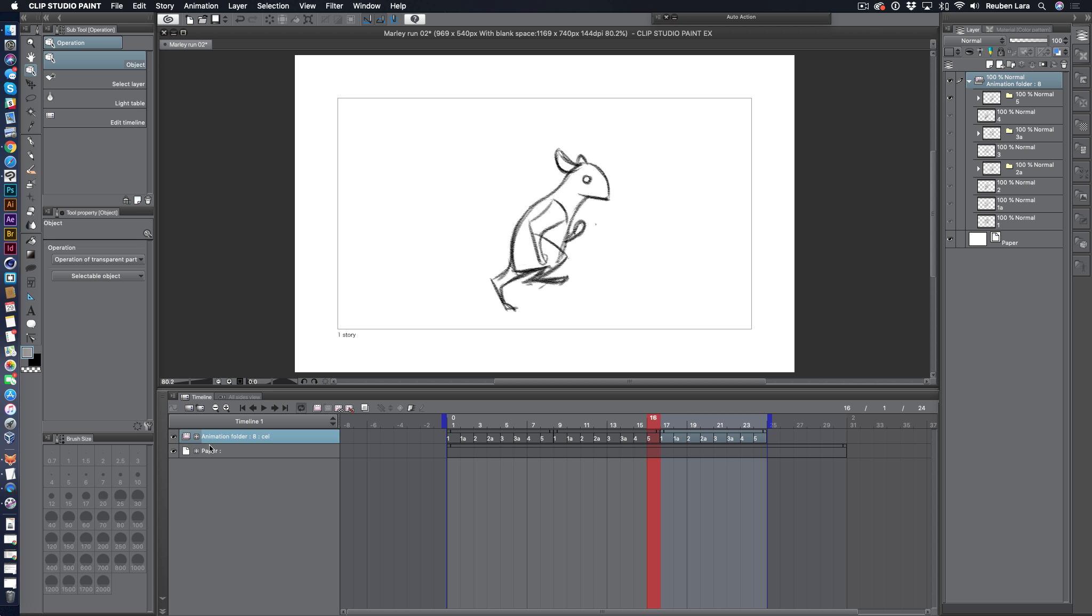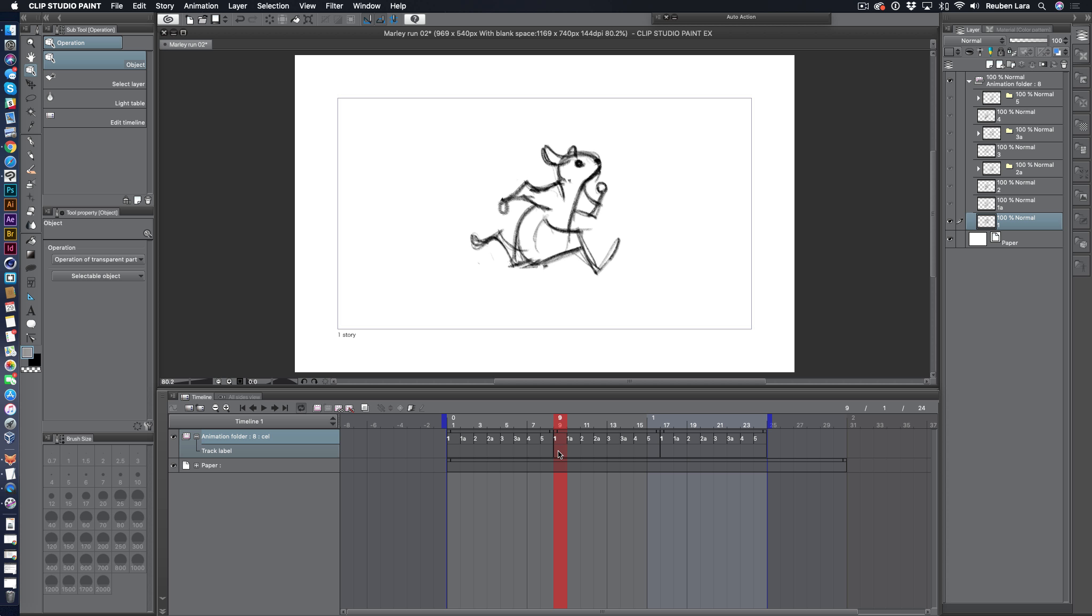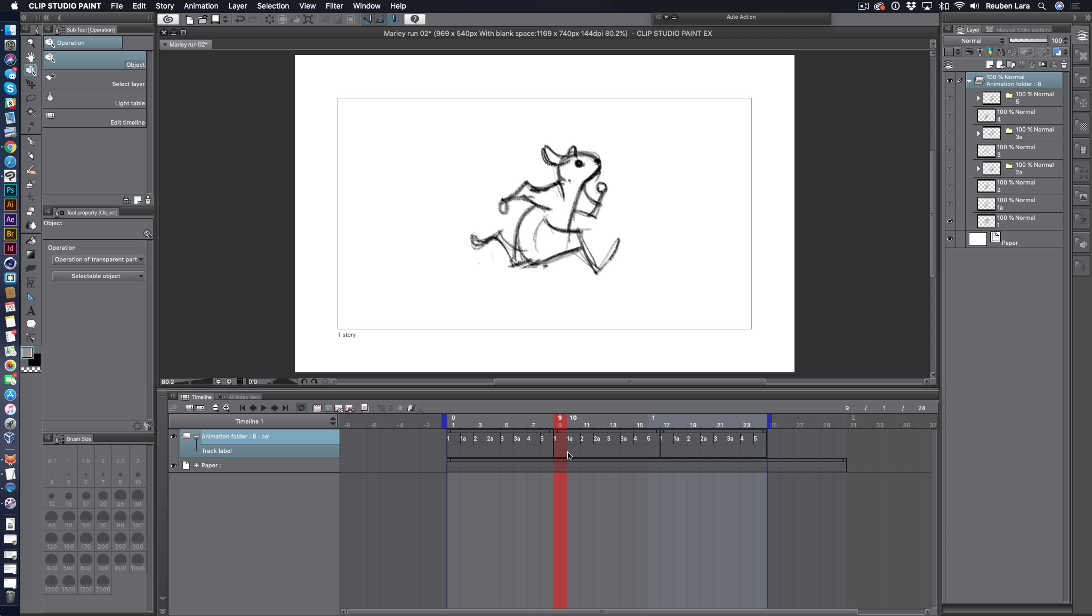The first thing that I want to call out is that the animation folders in the timeline now have this little plus button that give us access to any other properties that we've set for this animation folder. For example, we have a new track label where we can go ahead and select a frame, right click on the track label slot, and just add any kind of animation notes that would be helpful to our production. We can scoot these around, and if you click on it again and just delete the text, they'll be removed from that track.